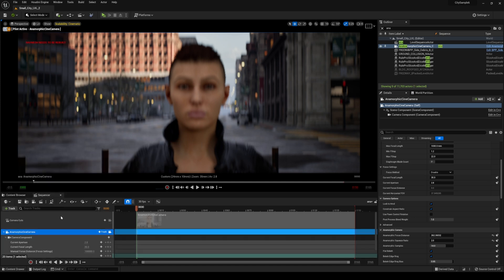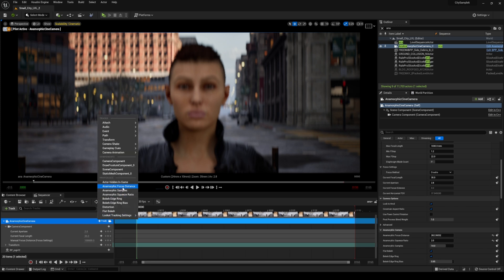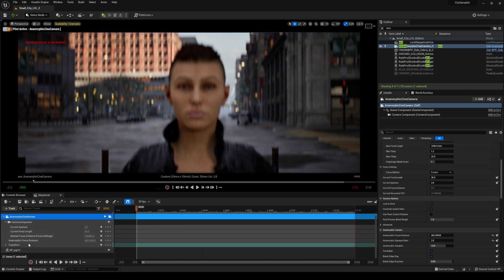I will add this blueprint then to the level sequence. If you want to control that depth of field in the sequencer all you have to do is click track and then anamorphic focus distance and you can actually animate this.